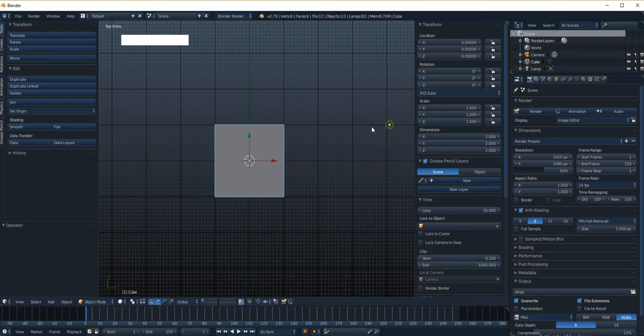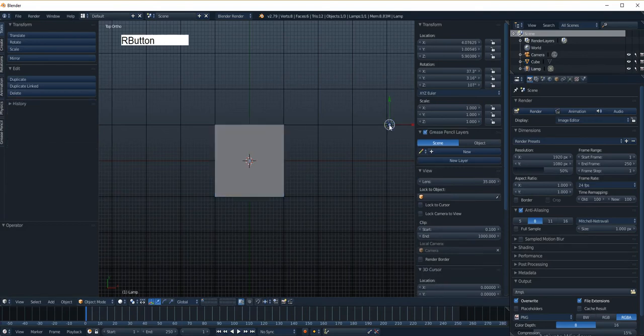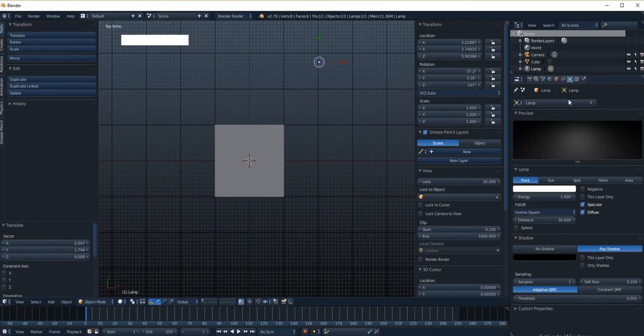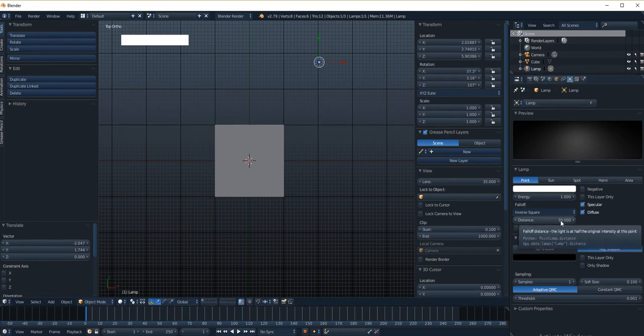So the first one would be if we click on this light and go over here to the light properties, you notice there's a distance setting. Well, that's actually a real world distance setting. That's 30 meters.